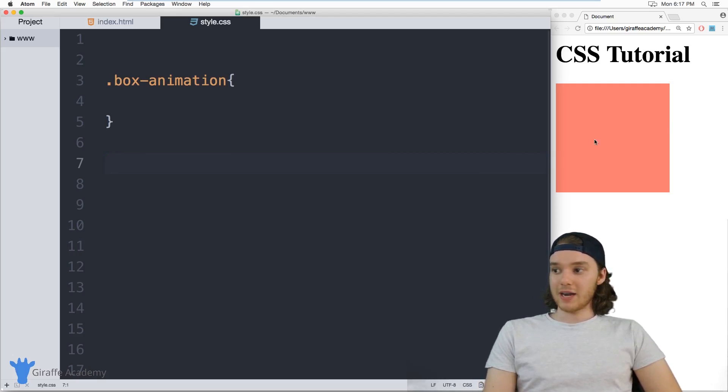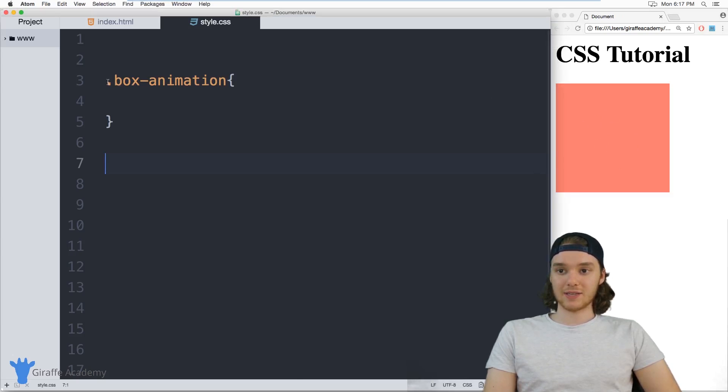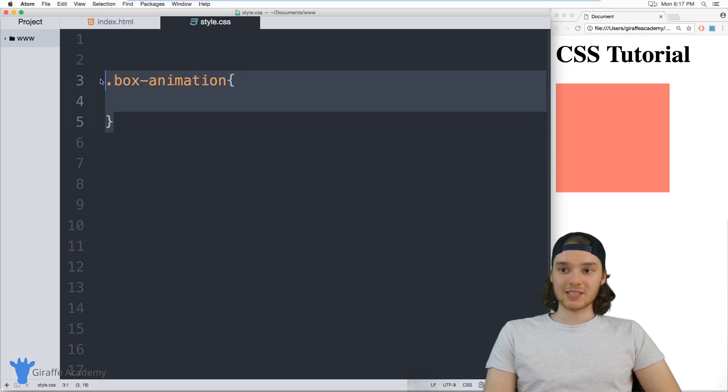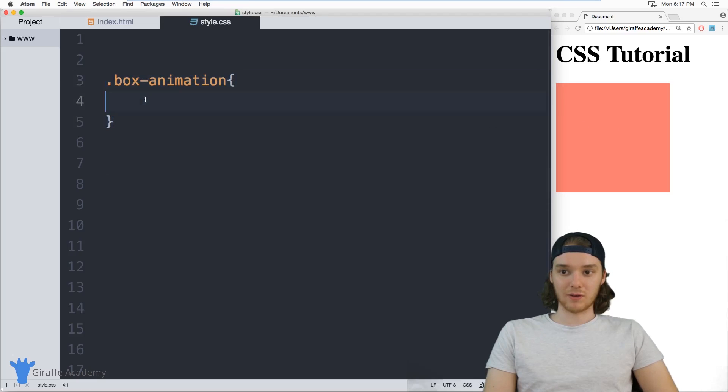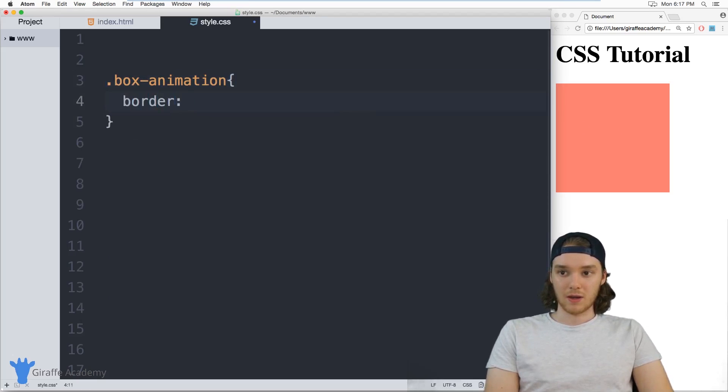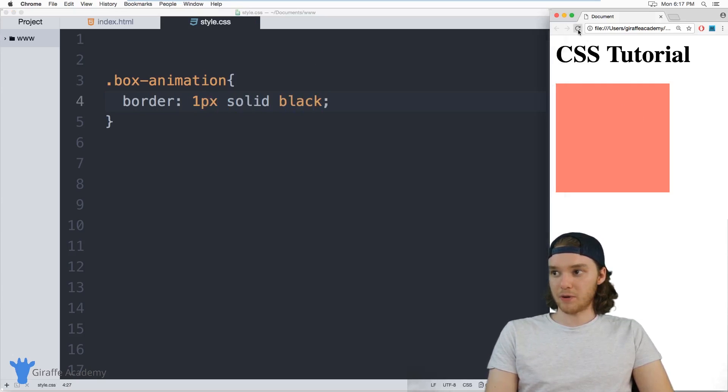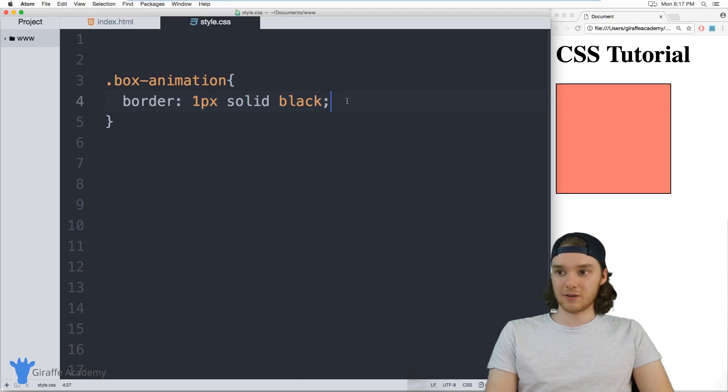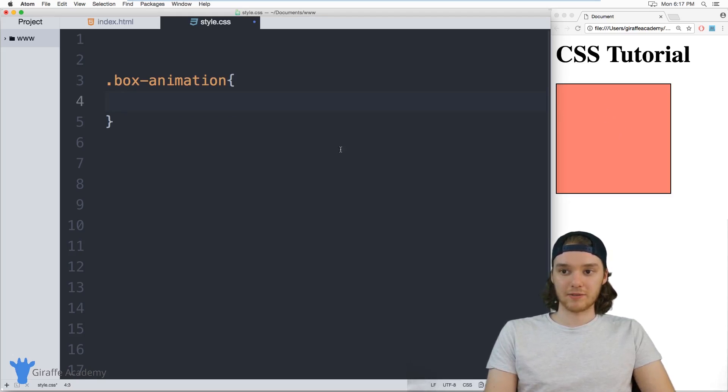Now right here I just have a sort of pink div over here and then I have this dot box animation class and this class is hooked up to this div. So if I was to give this like a border, you'll see that the border is going to show up over here. These are connected so anything I put in here, any styling, is going to show up in this div.